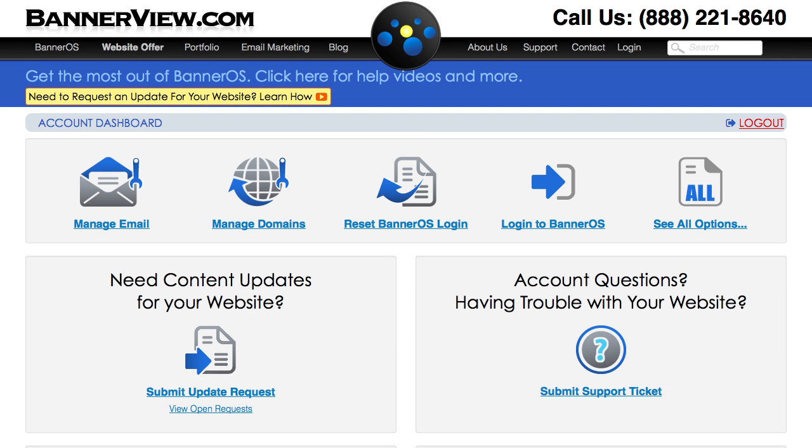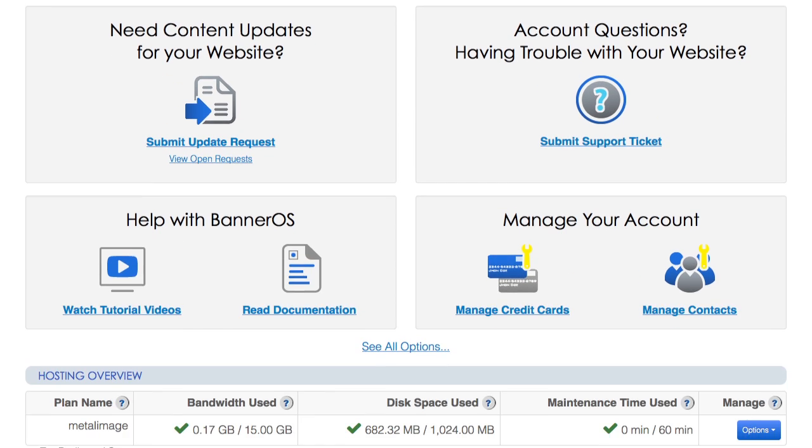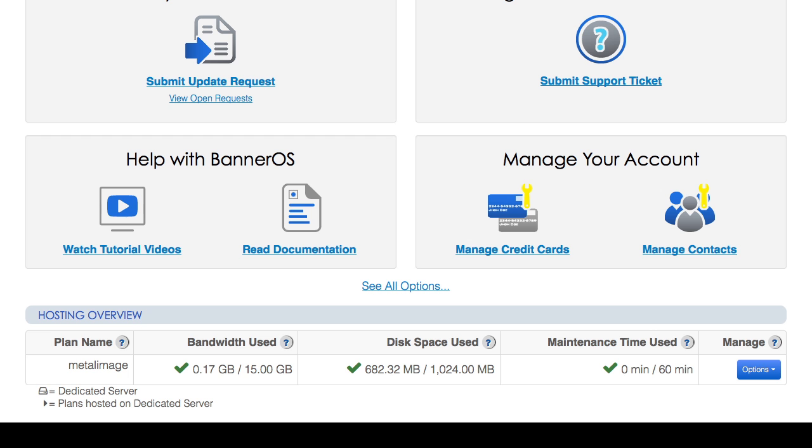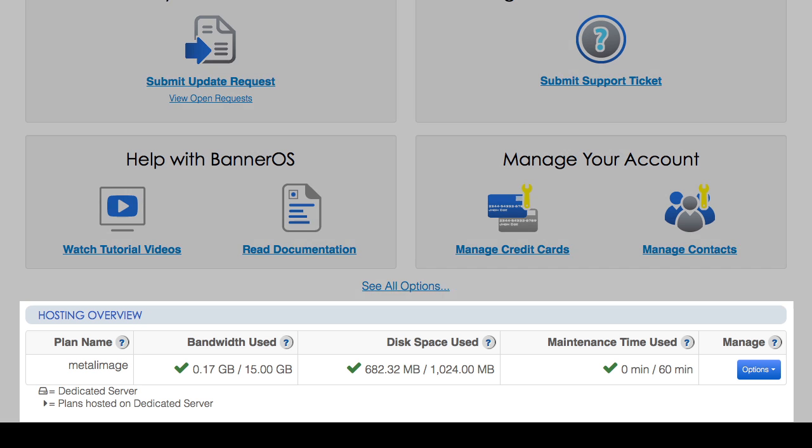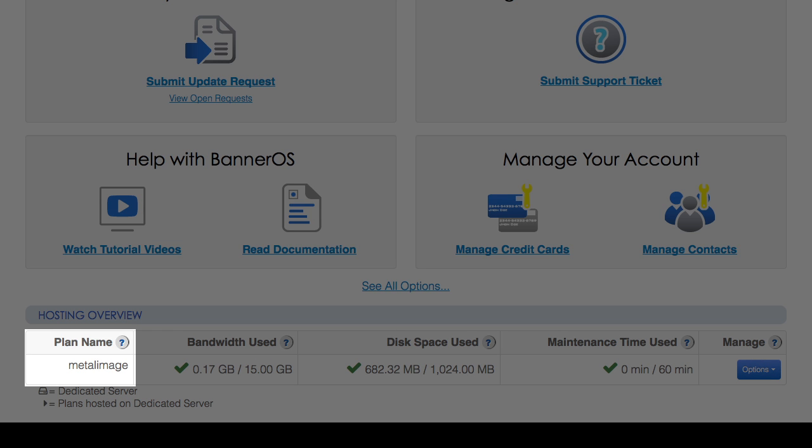Once you arrive on the main account dashboard, scroll down to the bottom section labeled Hosting Overview. This is a list of all your current hosting plans. Locate the hosting plan associated with the email account you're setting up and look at the plan name column.